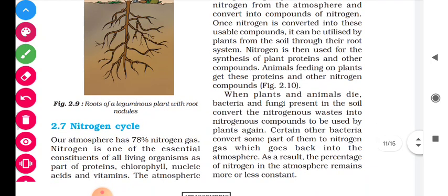When plants and animals die, bacteria and fungi present in the soil convert the nitrogenous waste into nitrogenous compounds to be used by plants again. So under the soil, bacteria and fungi convert nitrogenous waste back into nitrogen gas.